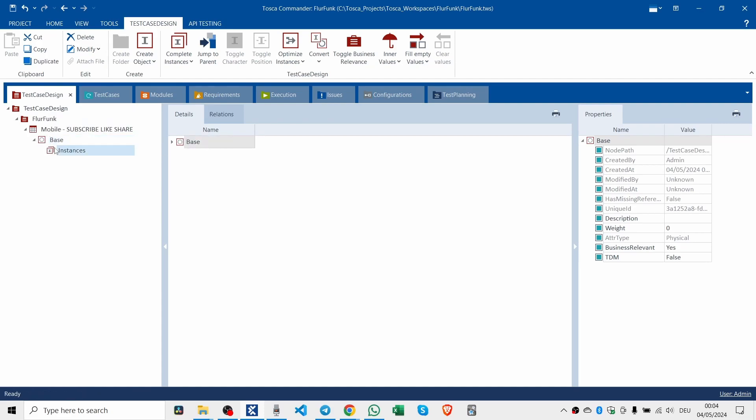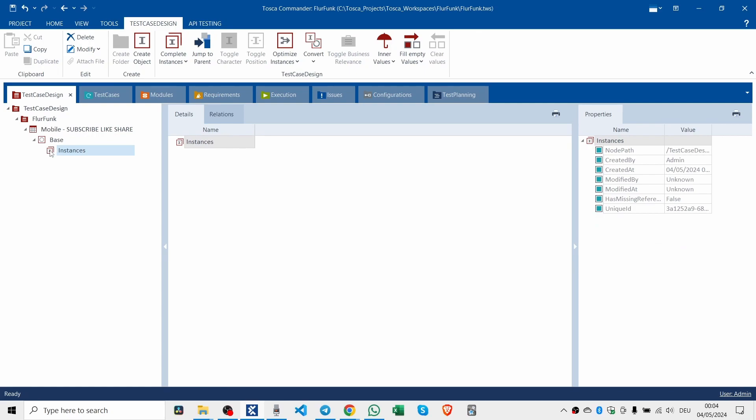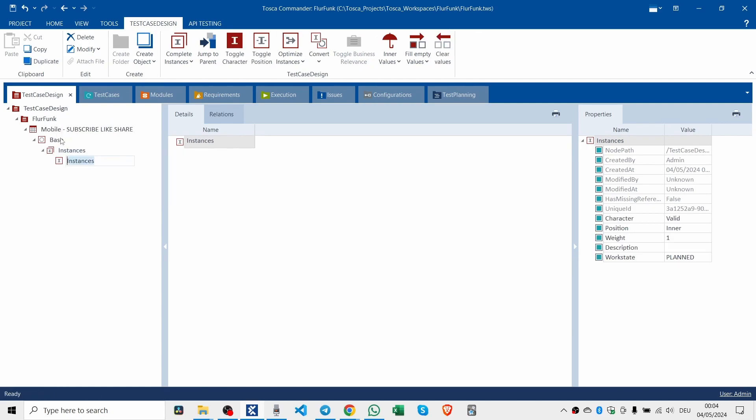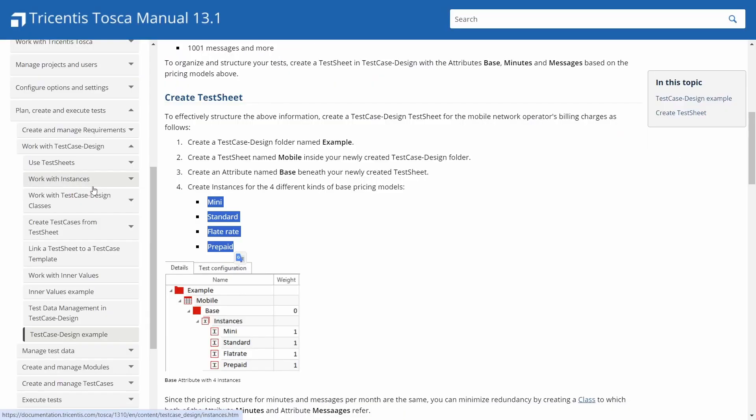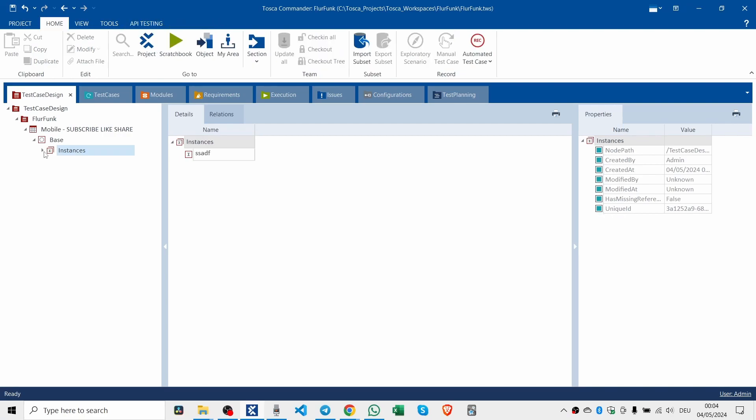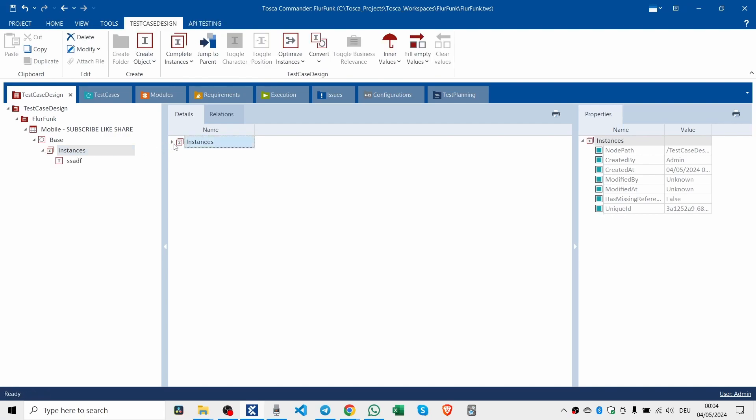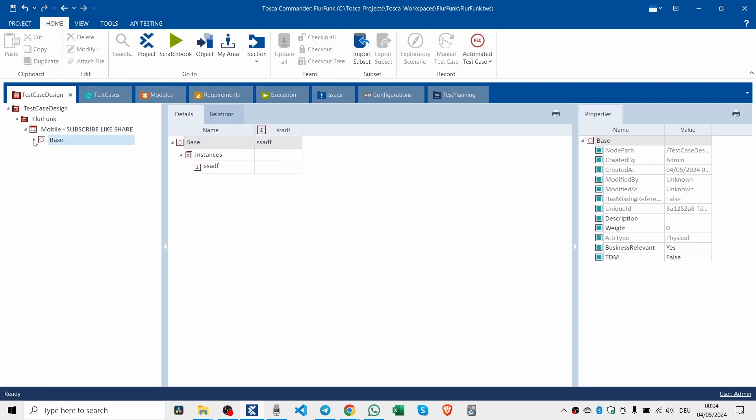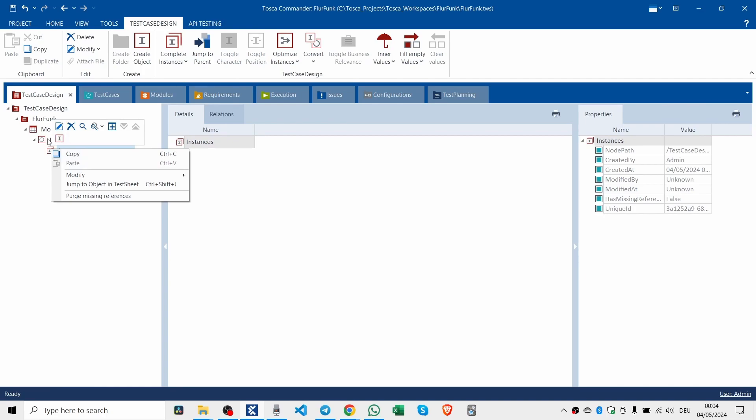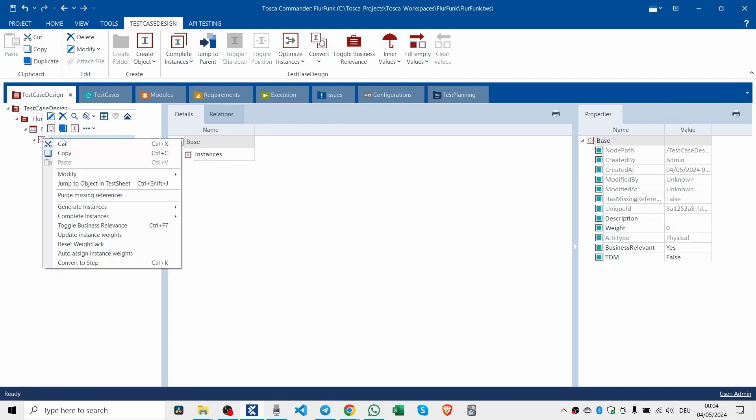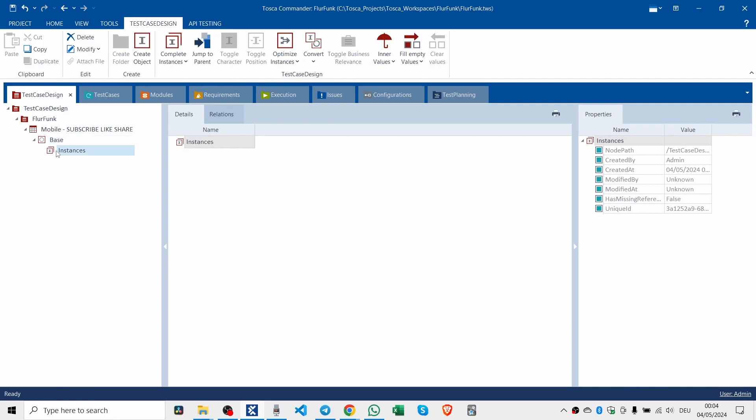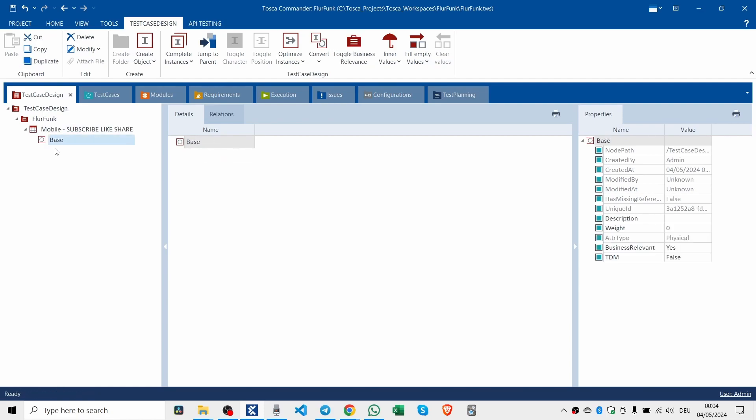So we have subscribe. Let's follow the example and call it mobile. Subscribe, like, share. And then we'll create what we create in here. Create attribute. If we go back here, create attributes: base, minutes, and messages.